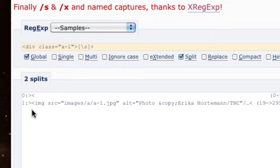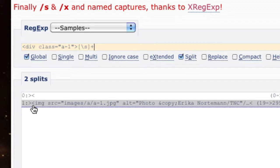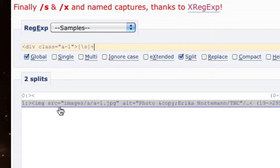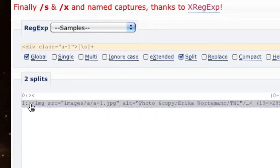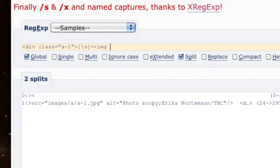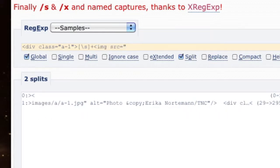Looking at our reference one here, now we're at image source equals. We actually need to bypass all this stuff and get to the image source value. We know that all this stuff is going to be the same everywhere, so we can start typing "image source equals quote." That's going to be the same for every single match at this point.